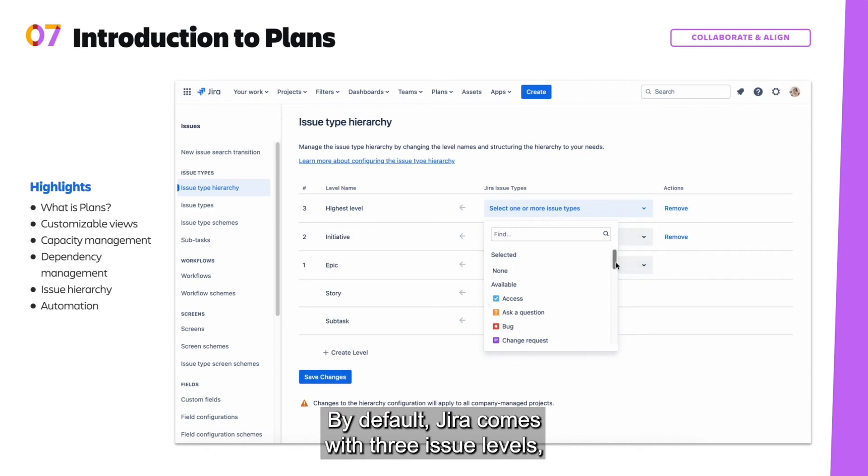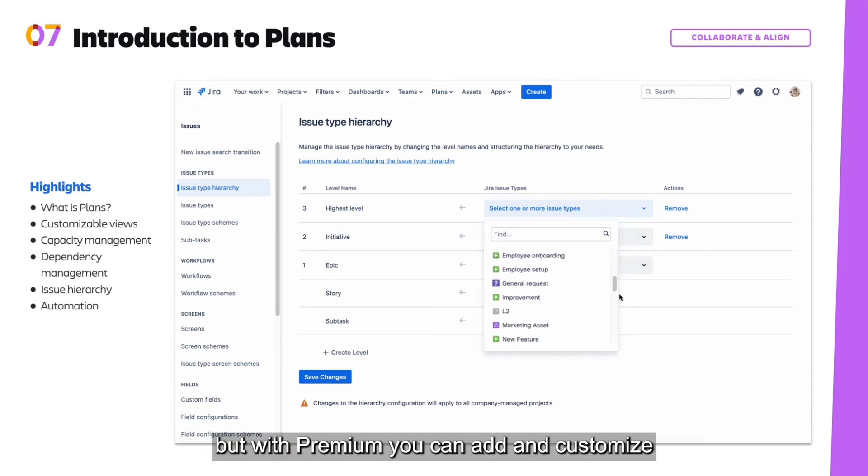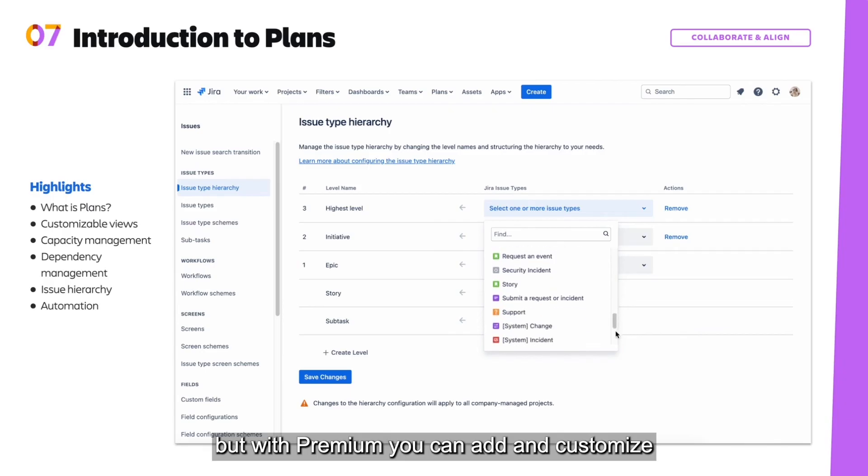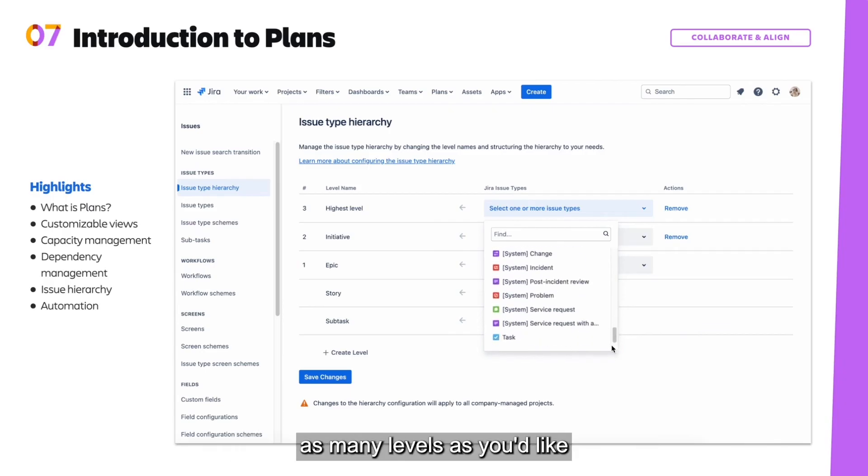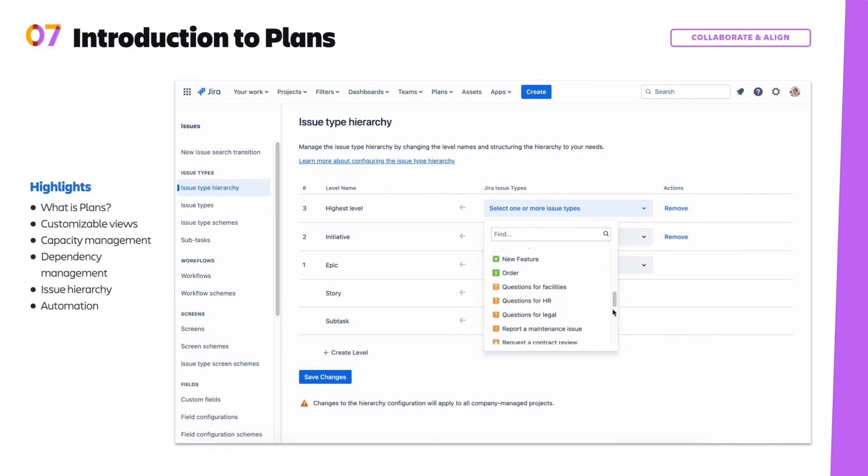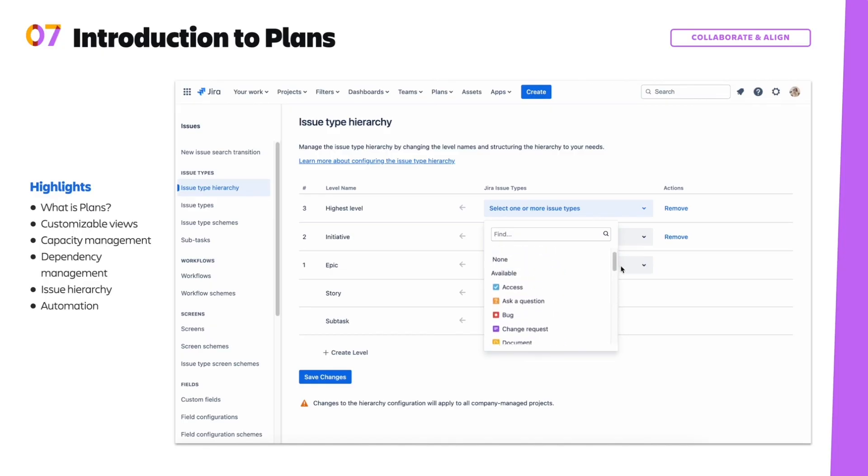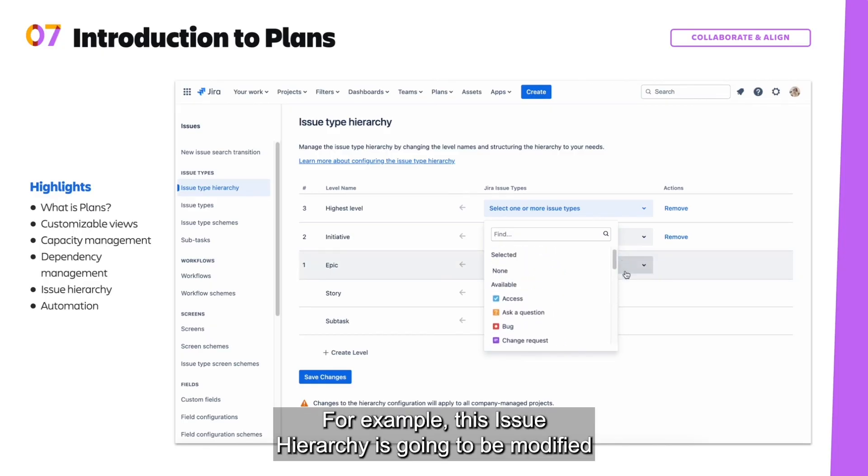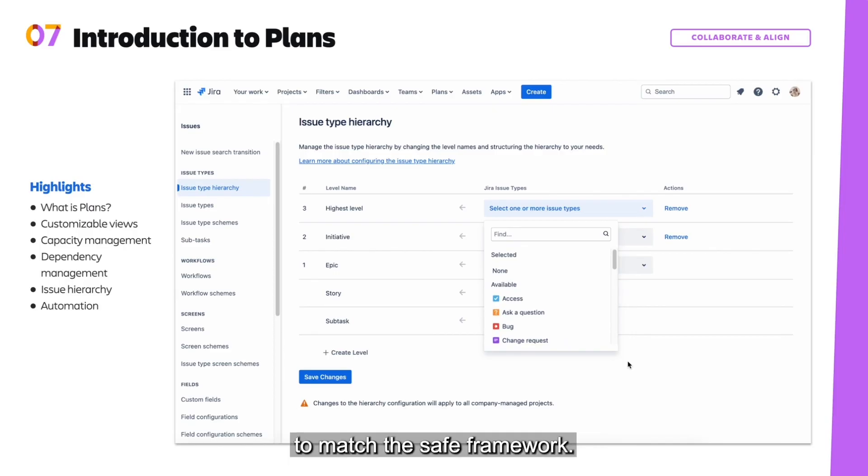By default, Jira comes with three issue levels, but with premium, you can add and customize as many levels as you'd like to match your team's way of working. For example, this issue hierarchy is going to be modified to match the safe framework.